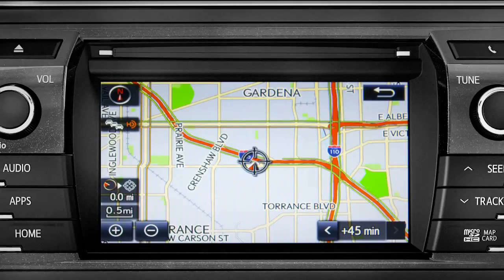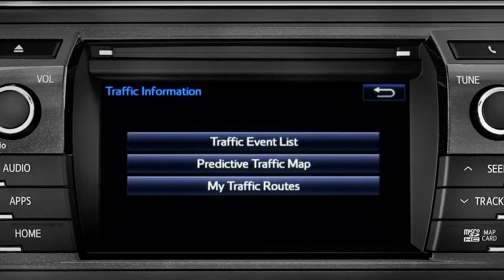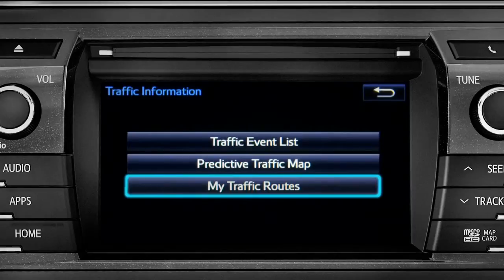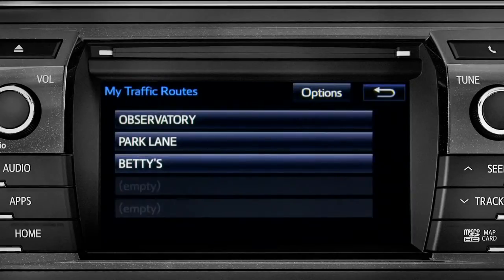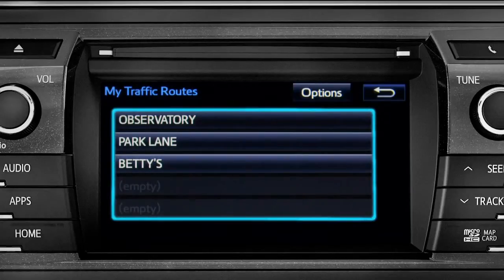Tap the back icon to get back to the traffic information screen. Selecting my traffic routes will take you to a screen where you can choose one of up to five routes you frequently take and have pre-programmed into the system.